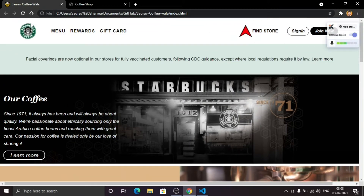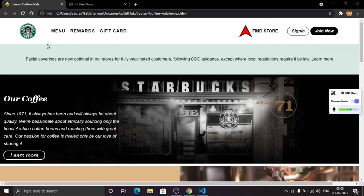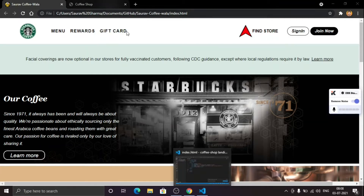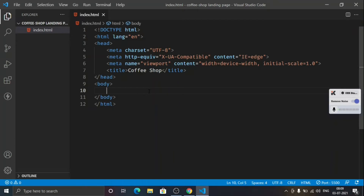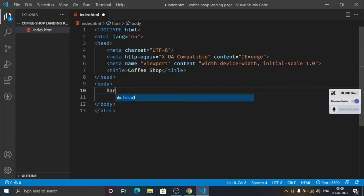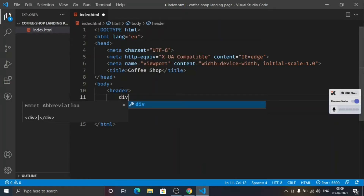We are going to create this header first. This video may be split into two or three parts — in the first part we are going to create the header. Let's open our VS Code and create a div section for the header — or we can just use the header tag. Inside the header we will have a header container: div dot header-container.